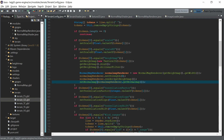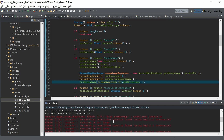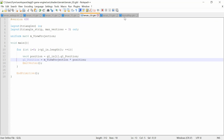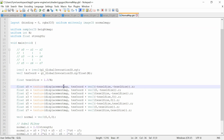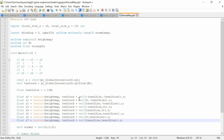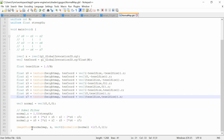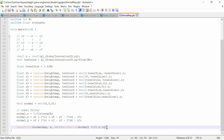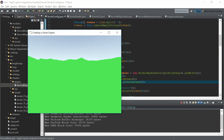Let's execute it. There's a syntax issue — 'displacement map' should be 'heightmap' when we load. Let's correct that to 'heightmap' and execute again. There's a syntax error — a missing bracket. And now we have the terrain as a generated mesh.